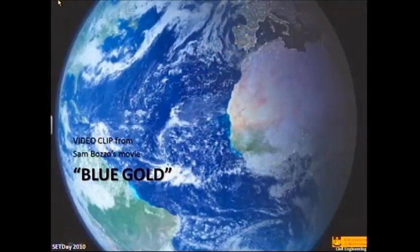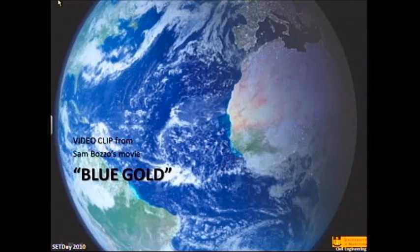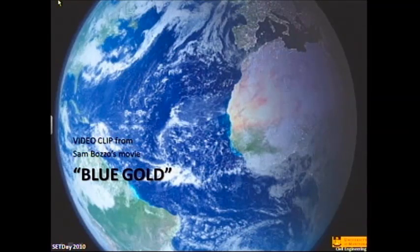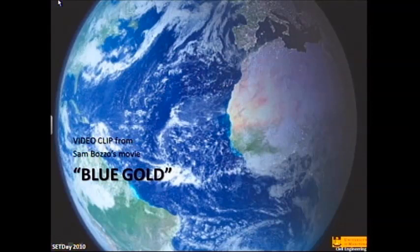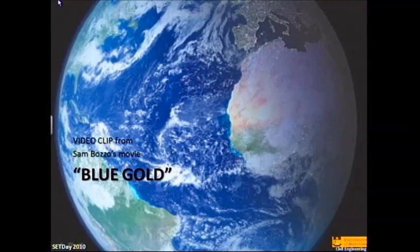I'm going to start this presentation with an introduction far better than I can do. This movie is put out by Sam Bozo — believe it or not, that's his last name — and it's called Blue Gold: World Water Wars. I'm going to play the first part of this movie to give you a nice little introduction to what's going on in the world right now with water.